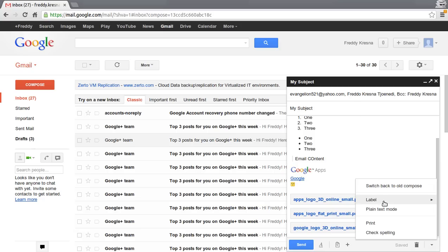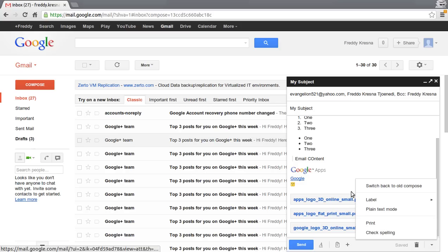But it is nice, I love to use it. You can print the email, or maybe if you are not a native English speaker or not using English as your primary language, you can check spelling in here.